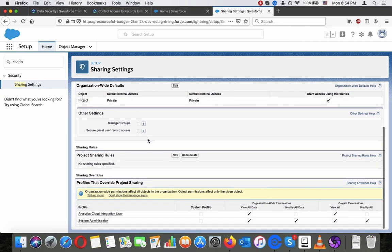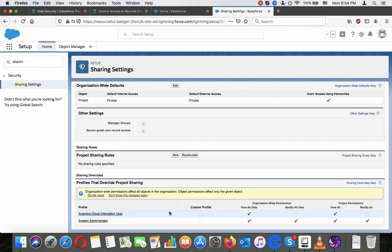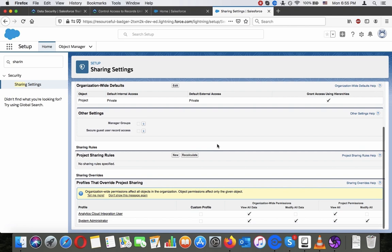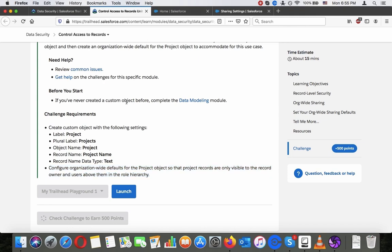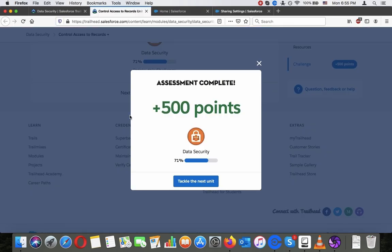It's set to private. Let's verify this is already sufficient and that we don't need to do anything additional. That's already sufficient, so we are done here. We can tackle the next unit.